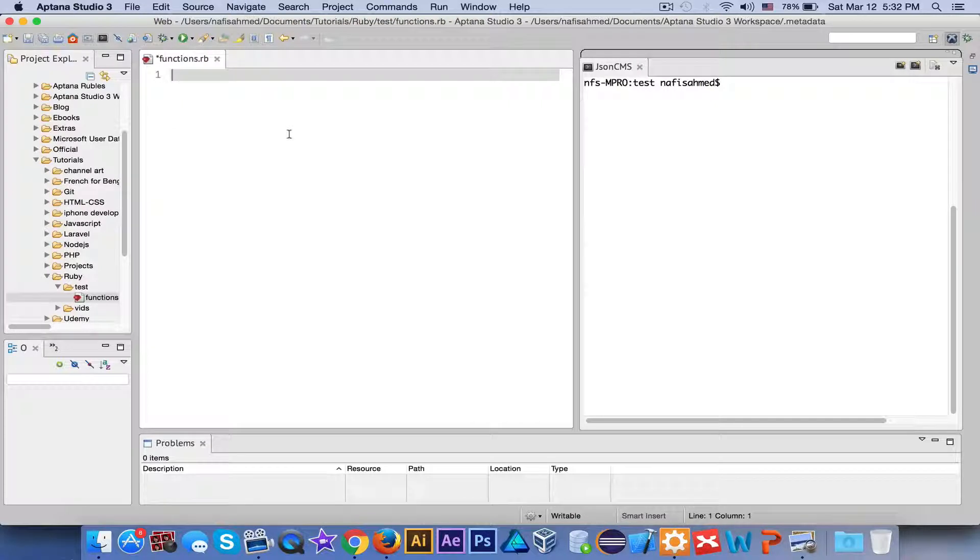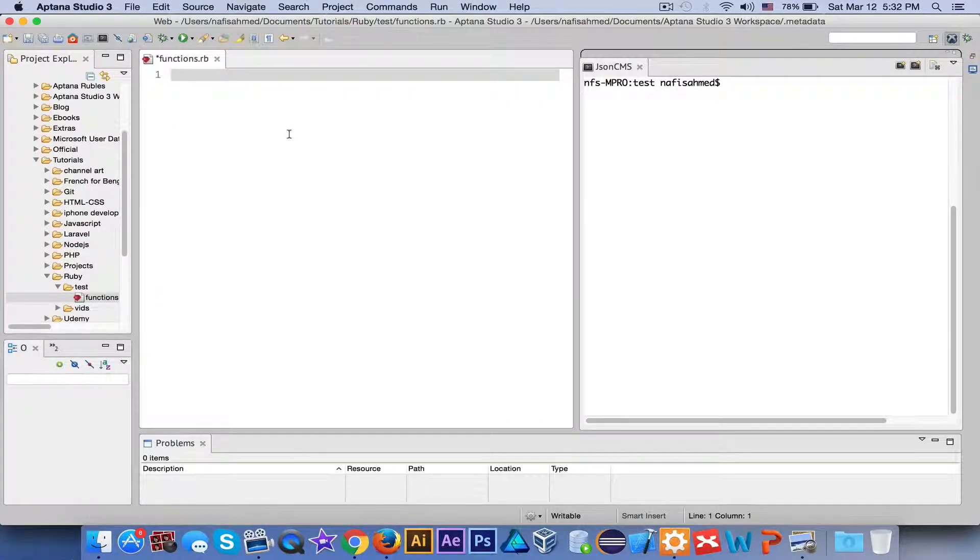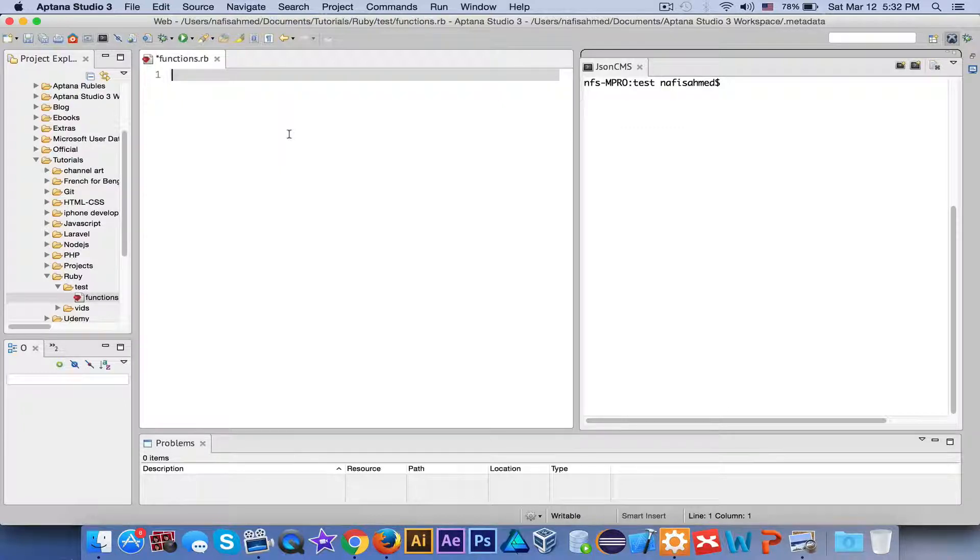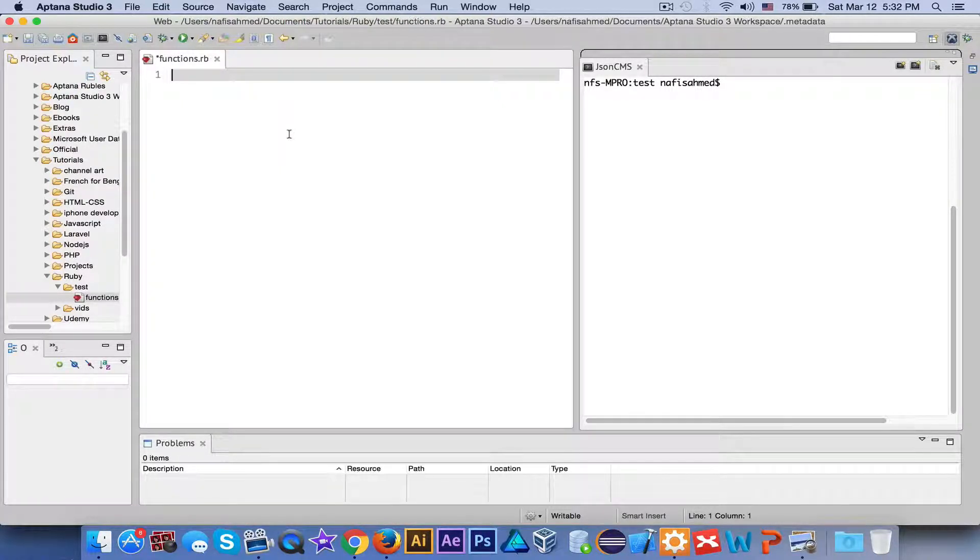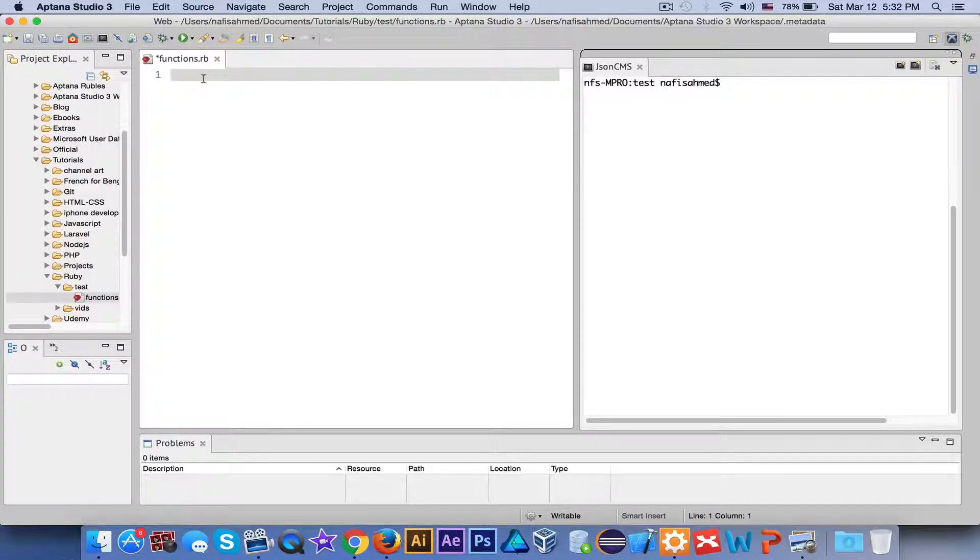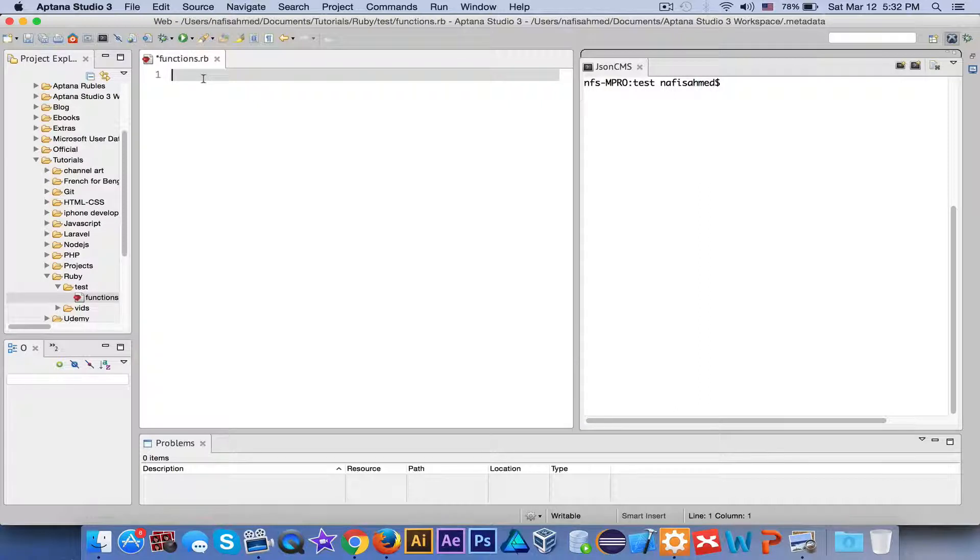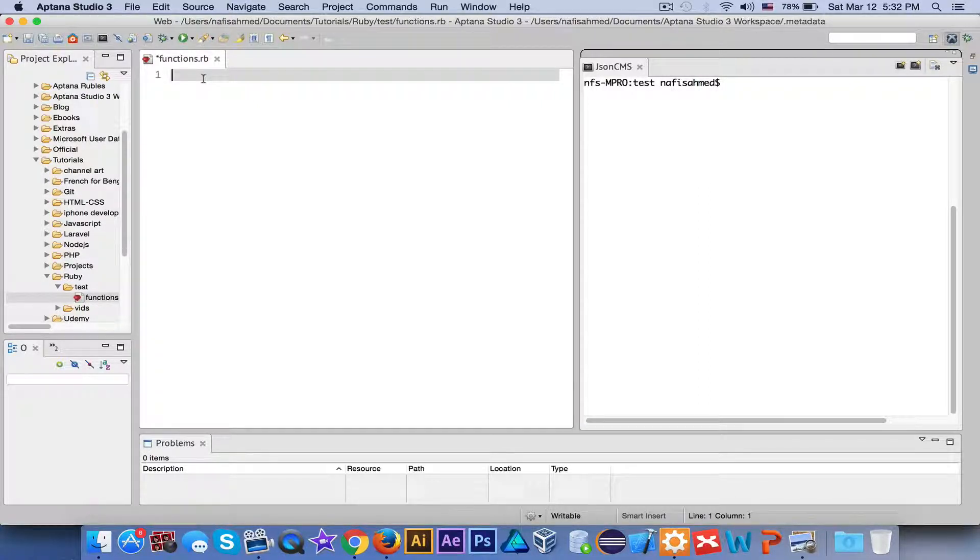The first thing that we are going to look at is creating a global variable. So suppose I want to print my name on the screen. I created this file which is the functions.rb or the Ruby file.